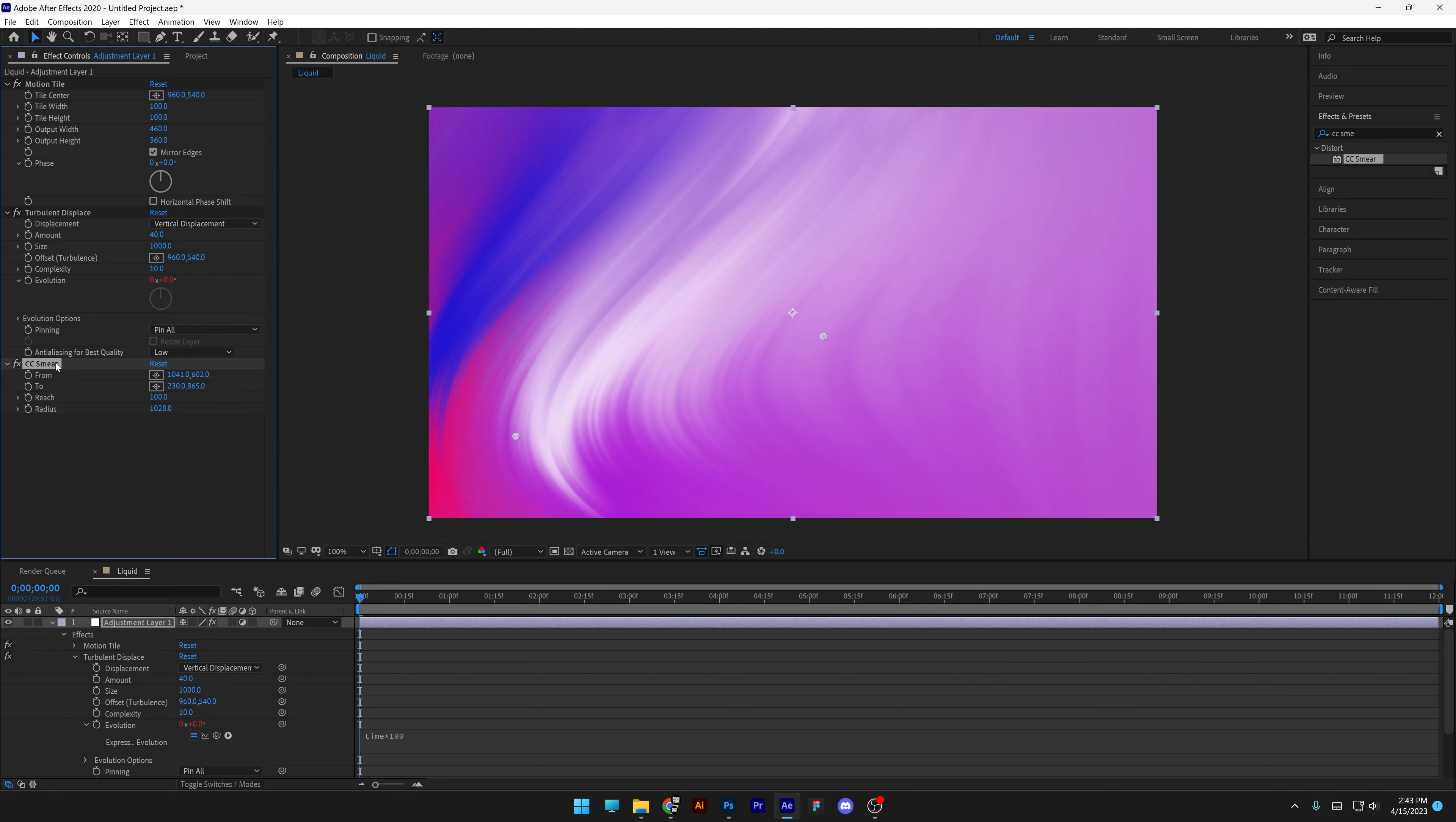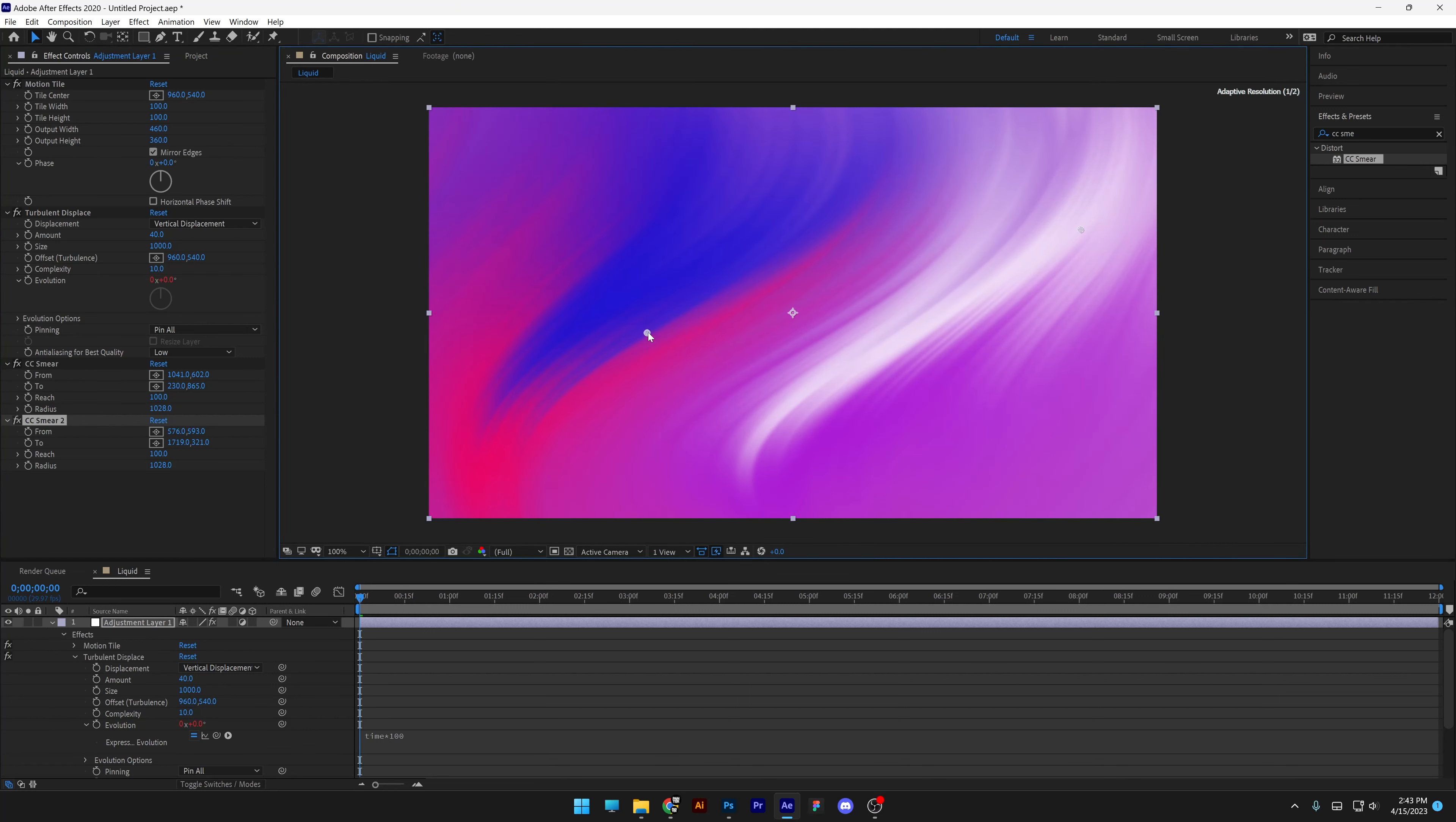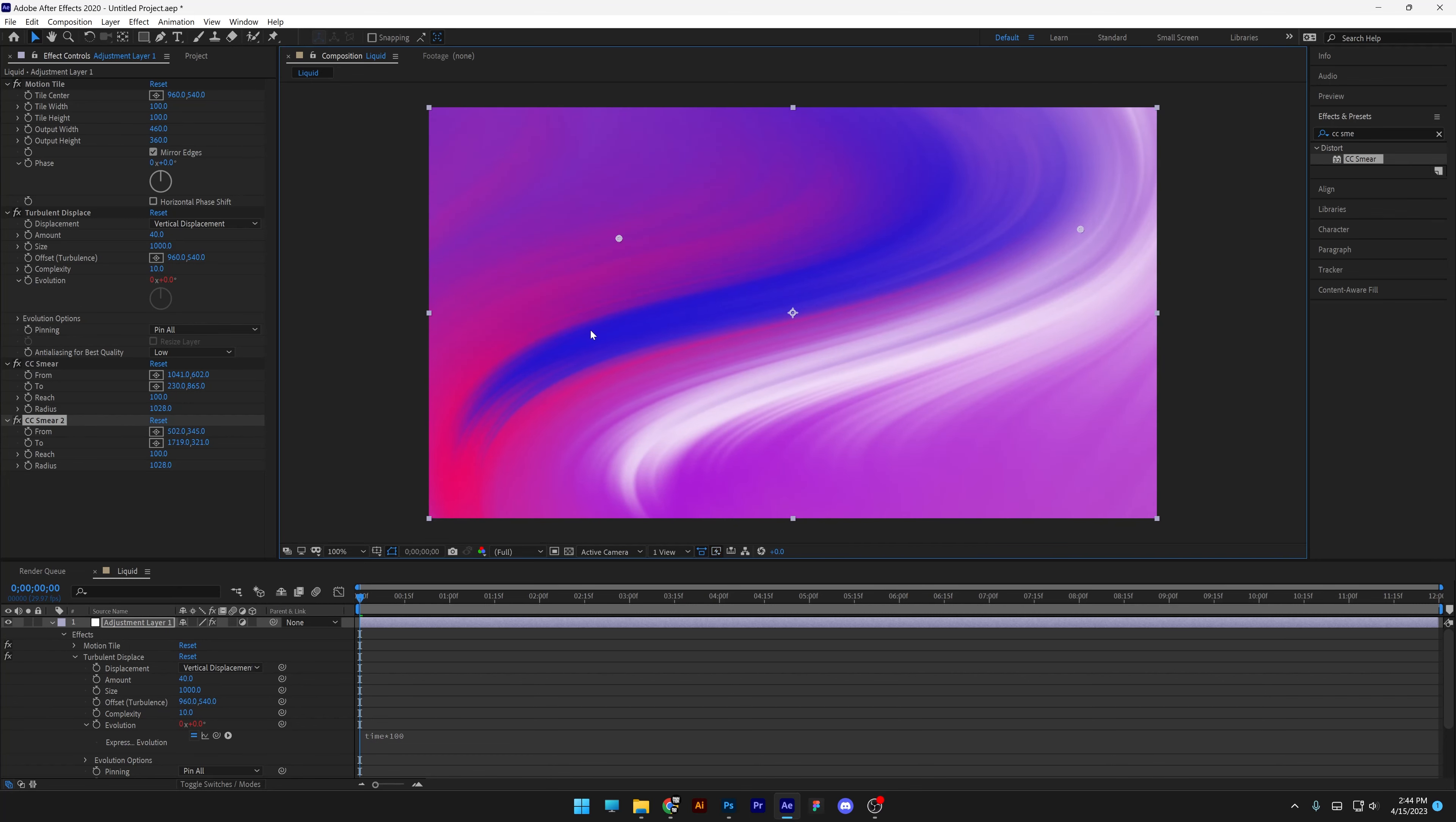I'm going to press ctrl d on the CC smear to create a new duplicate. And I'm going to pull the circle here. And the left one somewhere around on the left. Somewhere around in the opposite direction. There you go.